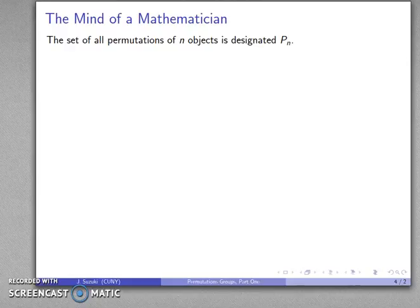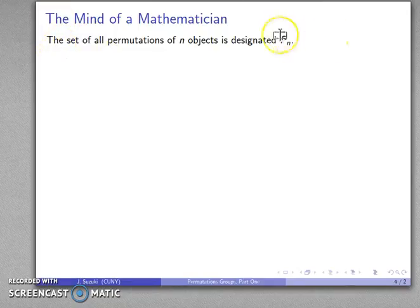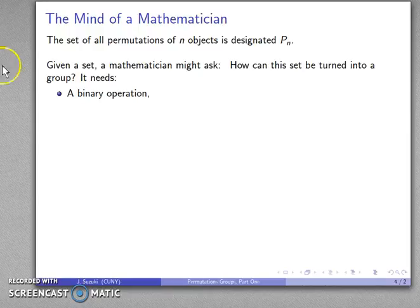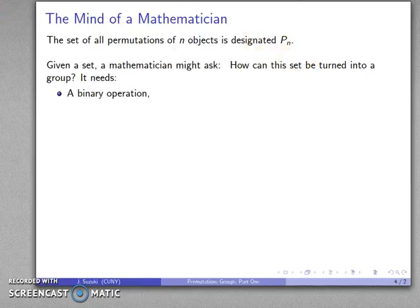One of the important goals of abstract algebra is thinking like a mathematician. We have the set of permutations of N objects, which we'll designate P_N. Given a set, one of the first things a mathematician might ask is: how can I turn this into a group? In order to become a group, we need a binary operation — some way of taking two permutations and combining them to produce another permutation. Once we have that binary operation, we need the other group properties.